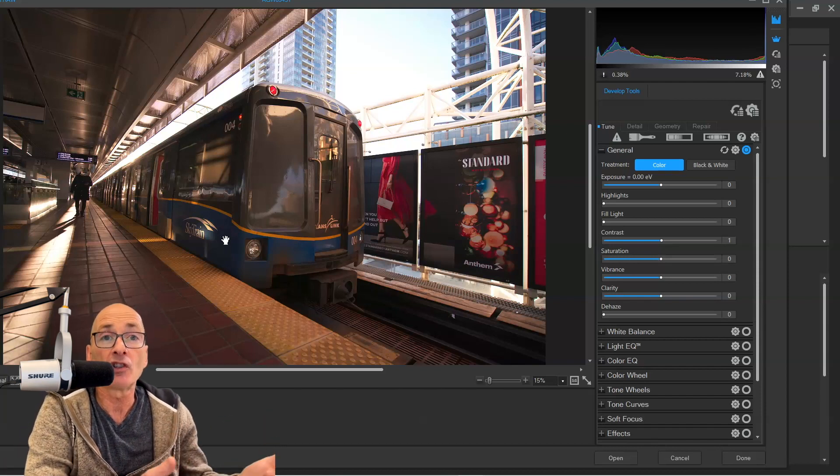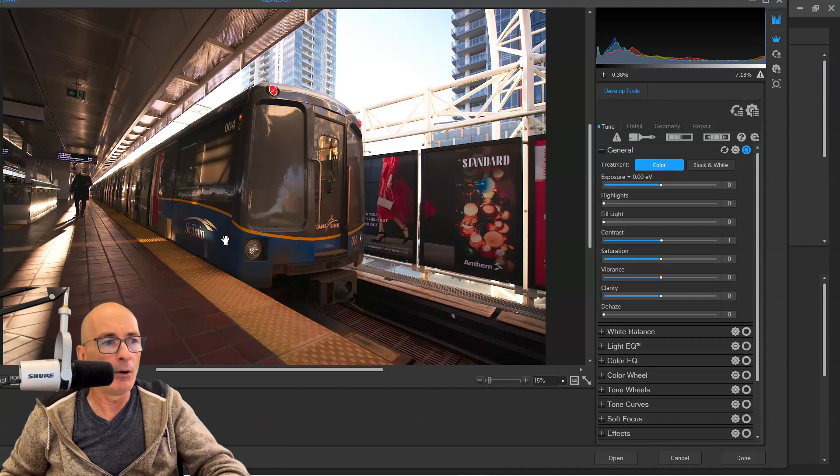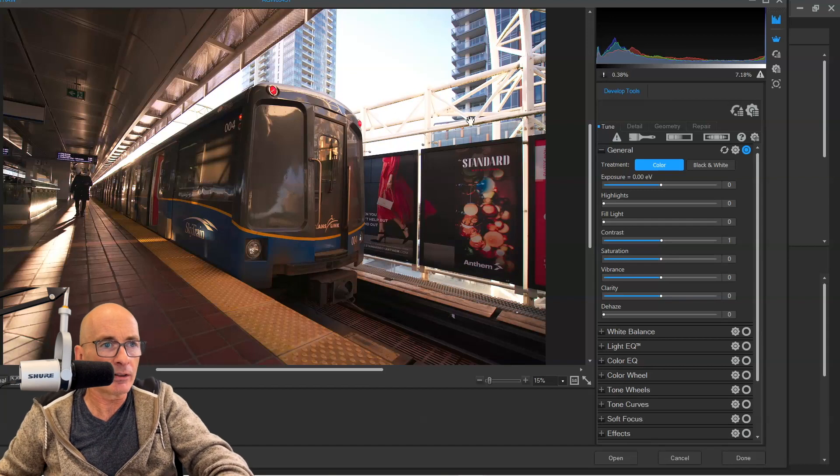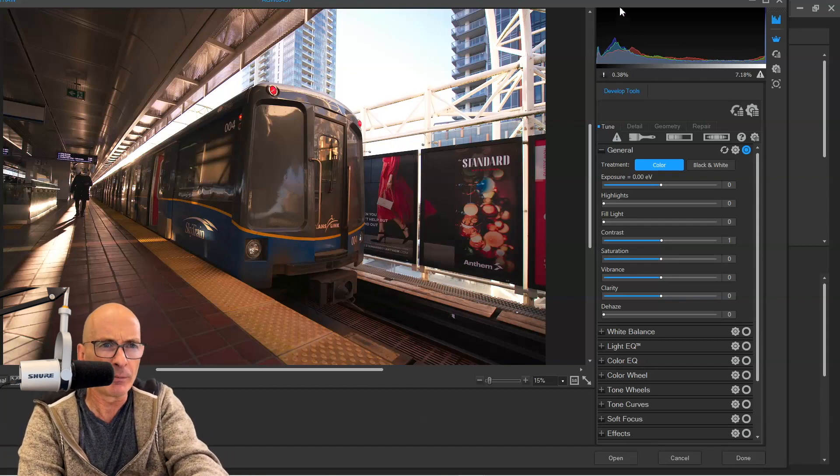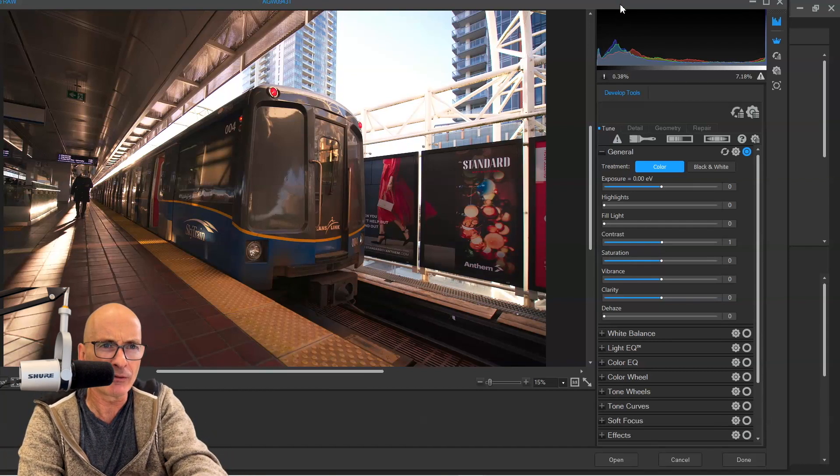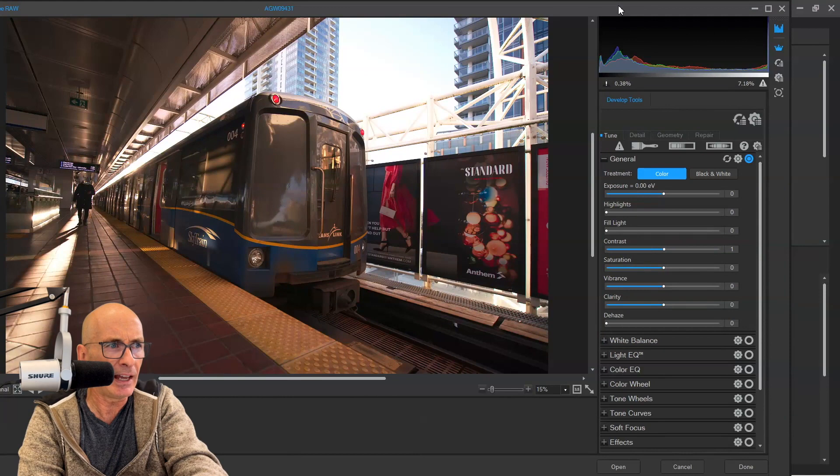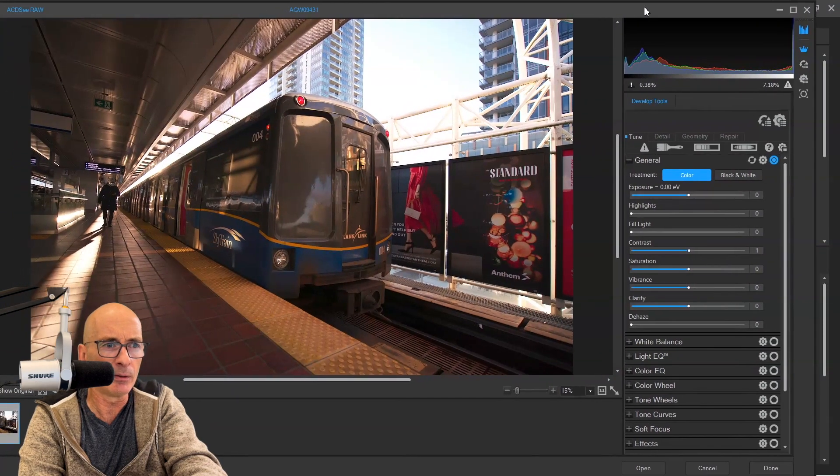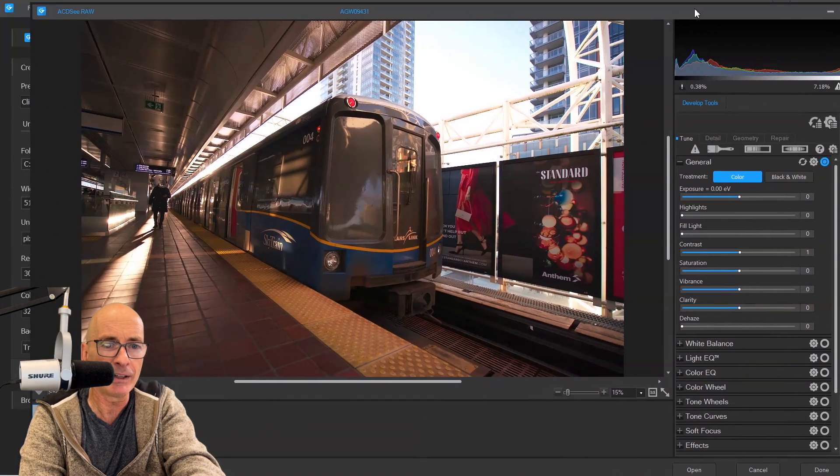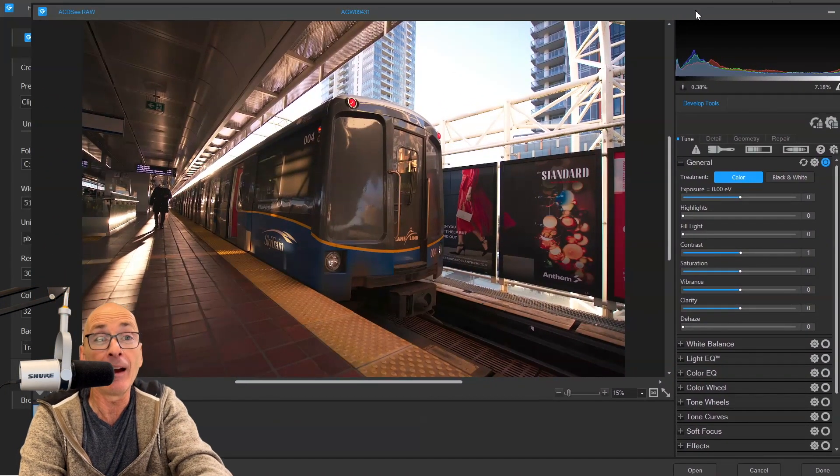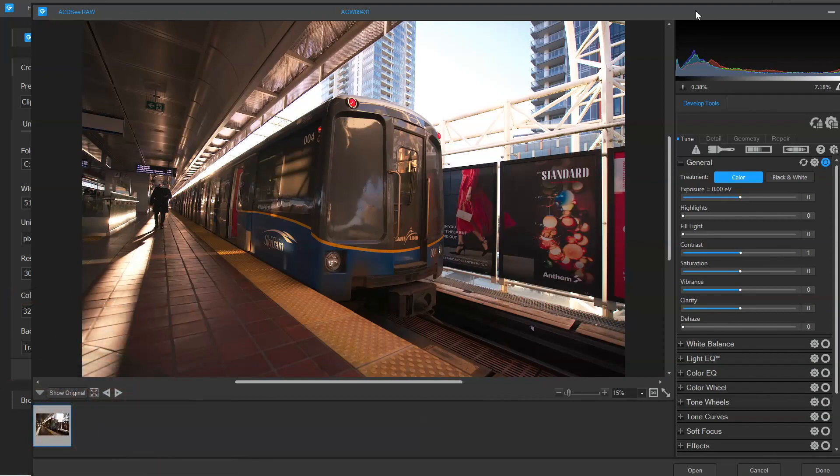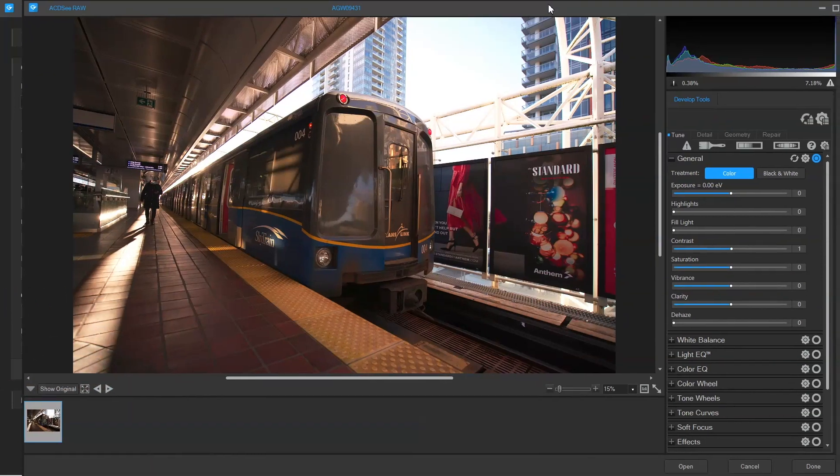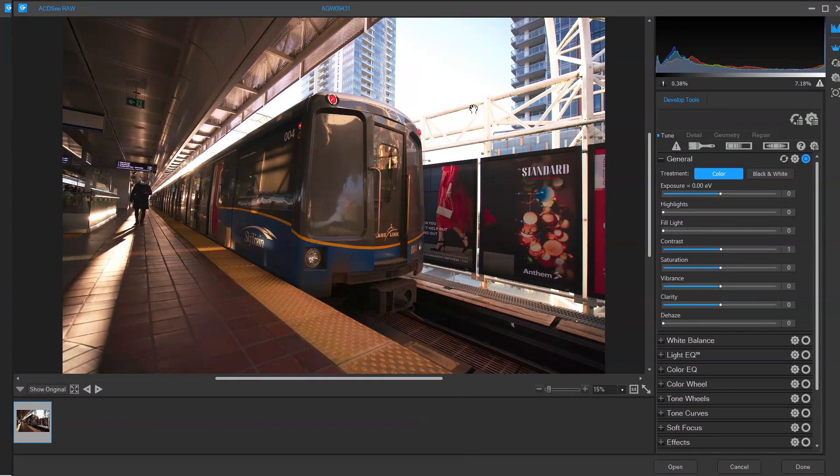Now, there are all sorts of plugins from different companies for Photoshop that you can get to make great black and whites. And I promise you, I've tried them all. This here is the ACDC raw editor. It's built into Gemstone and the workflow I'm going to show you gives me better results than any plugin I've ever used with Photoshop.